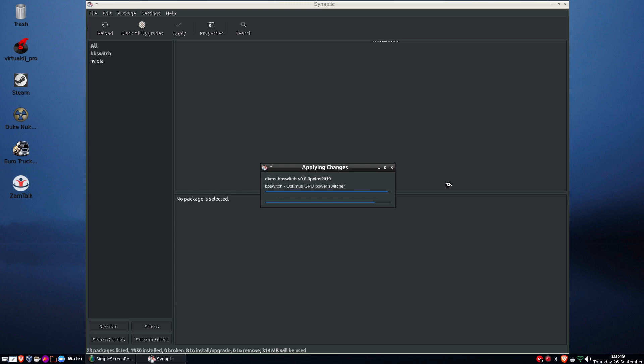And it's installing the DKMS for bbswitch, which is quite a new version according to the date code there. Version 0.8, and this is the third one for September 2019, so obviously the first two didn't go as well. So yeah, let's continue on.